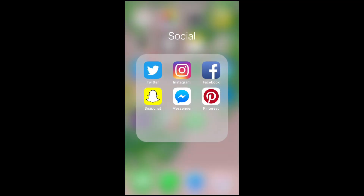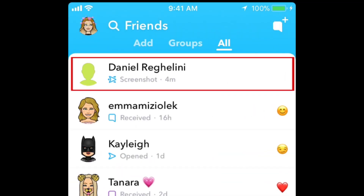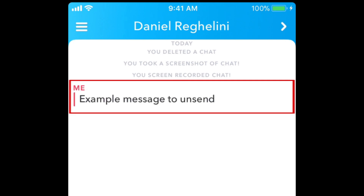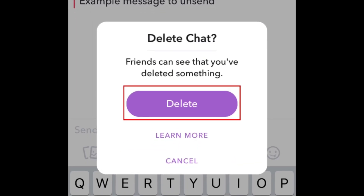To unsend a Snapchat message within a chat conversation, open the conversation you want to delete a message from. Then, tap and hold on the message you want to delete to open a pop-up menu. From the options that appear, tap Delete. To confirm that you want to unsend the message, tap Delete in the window that appears.